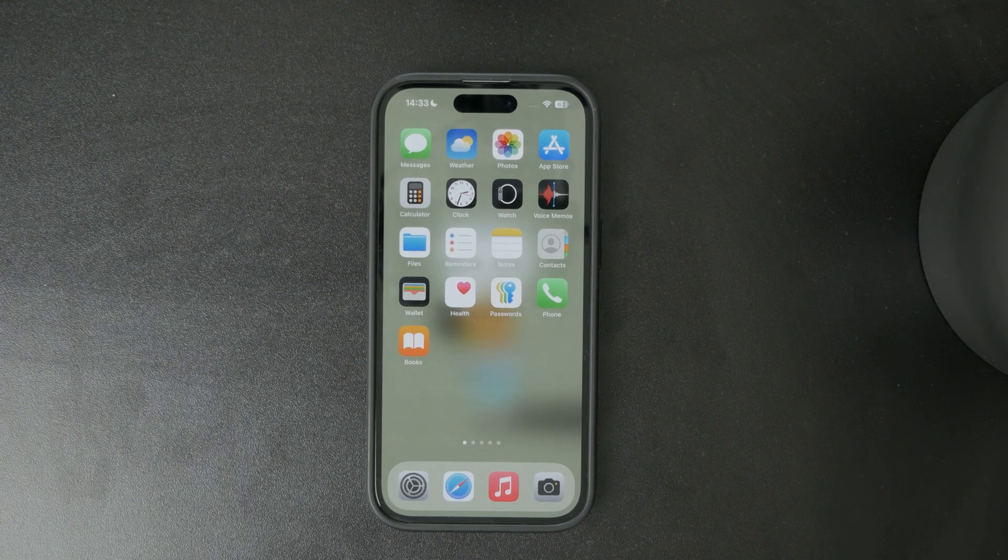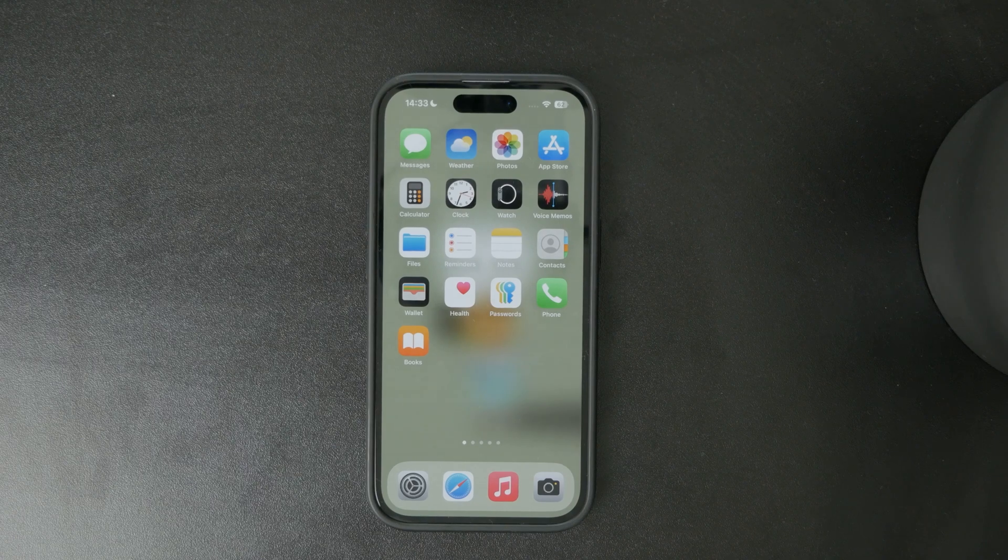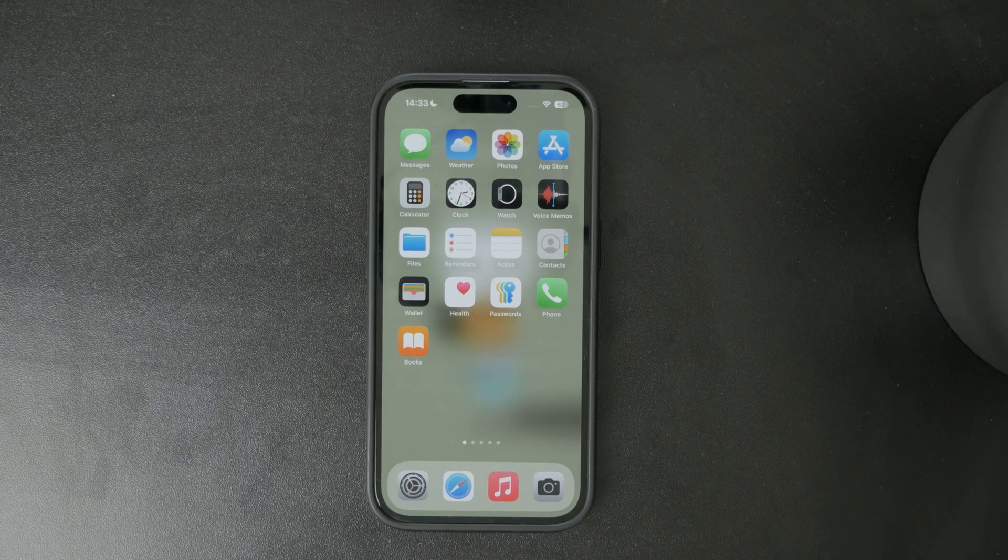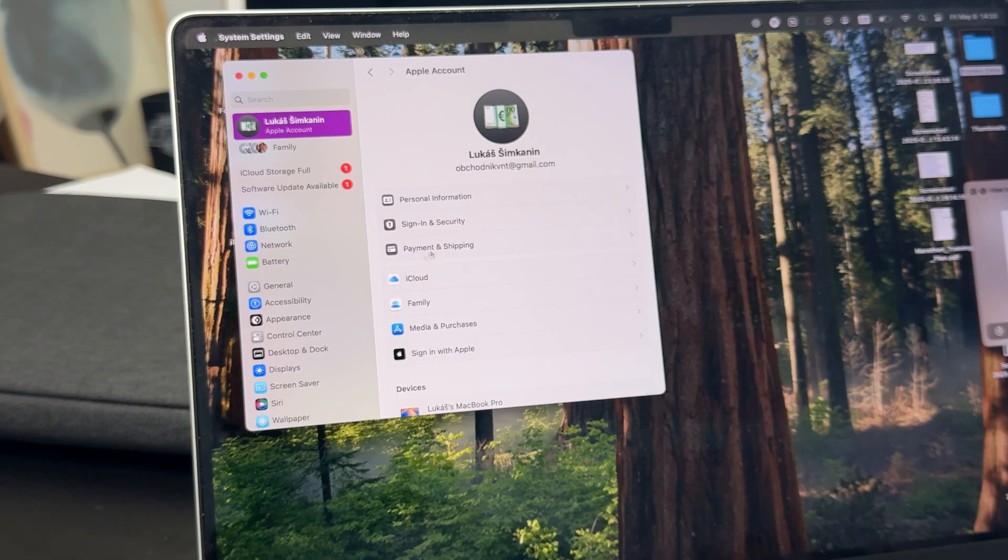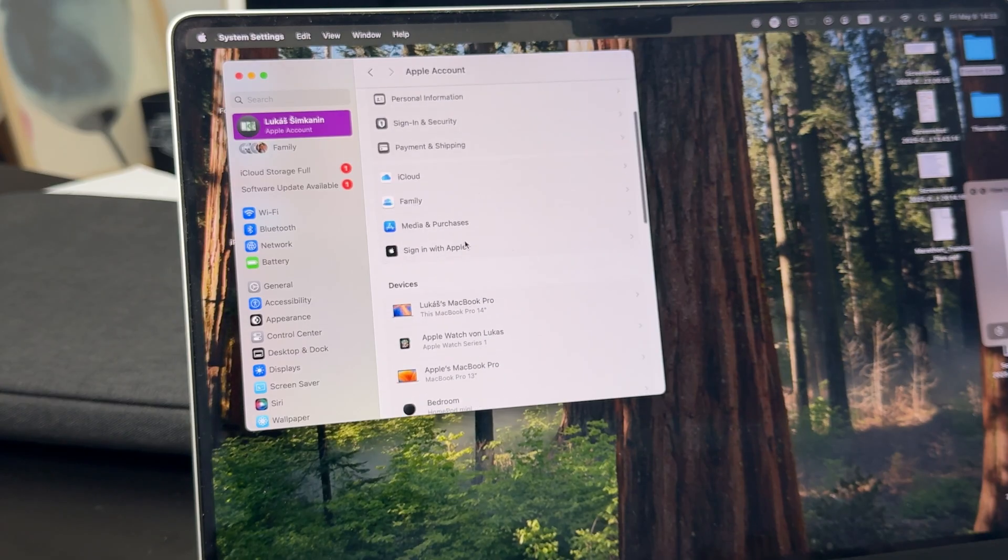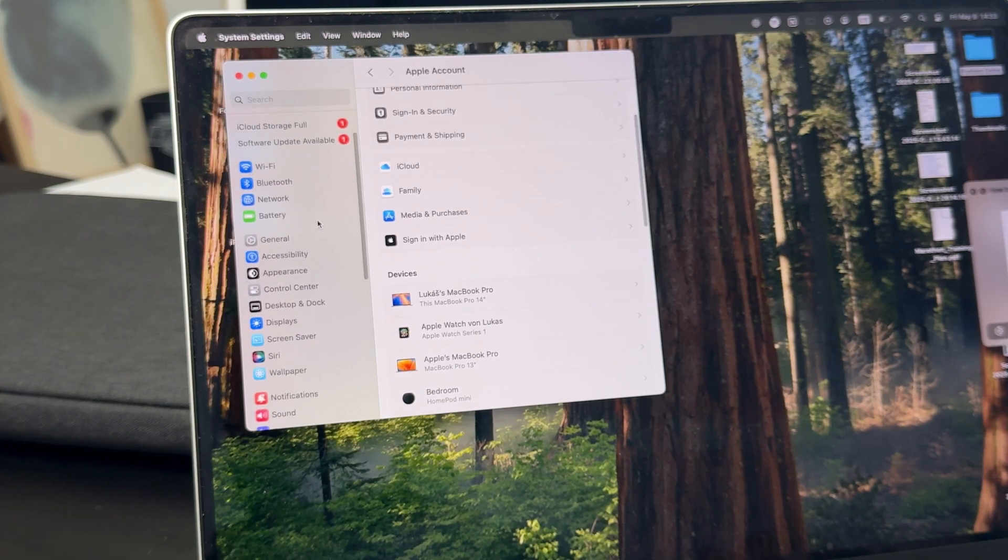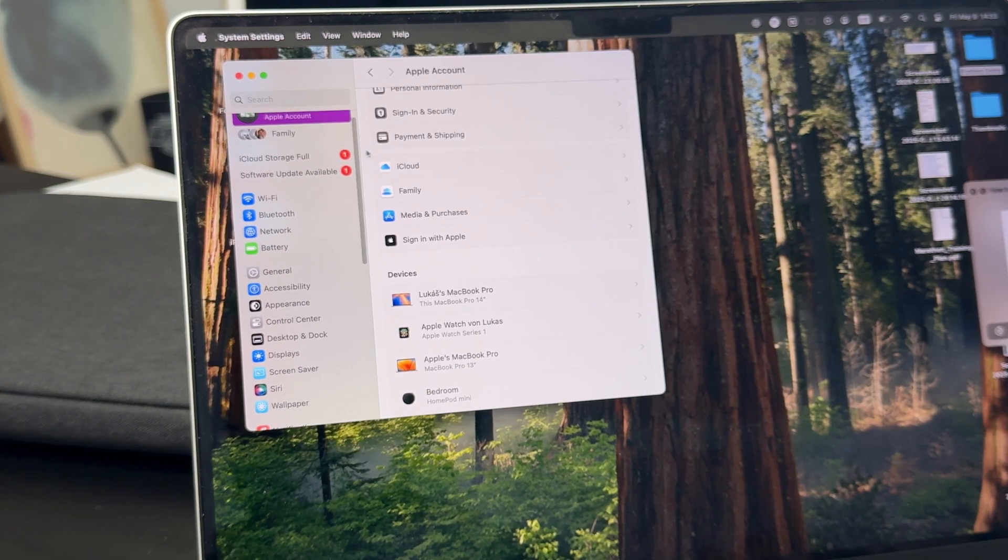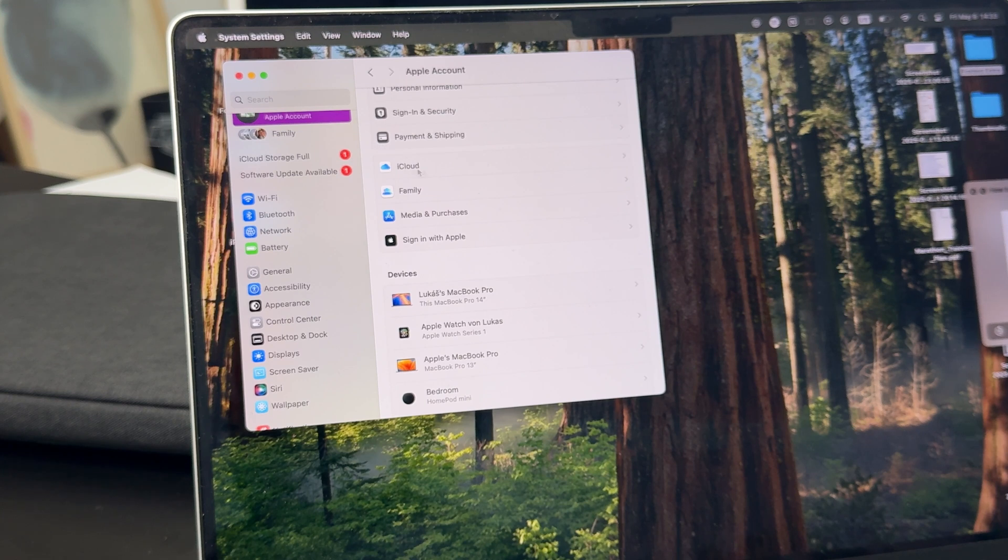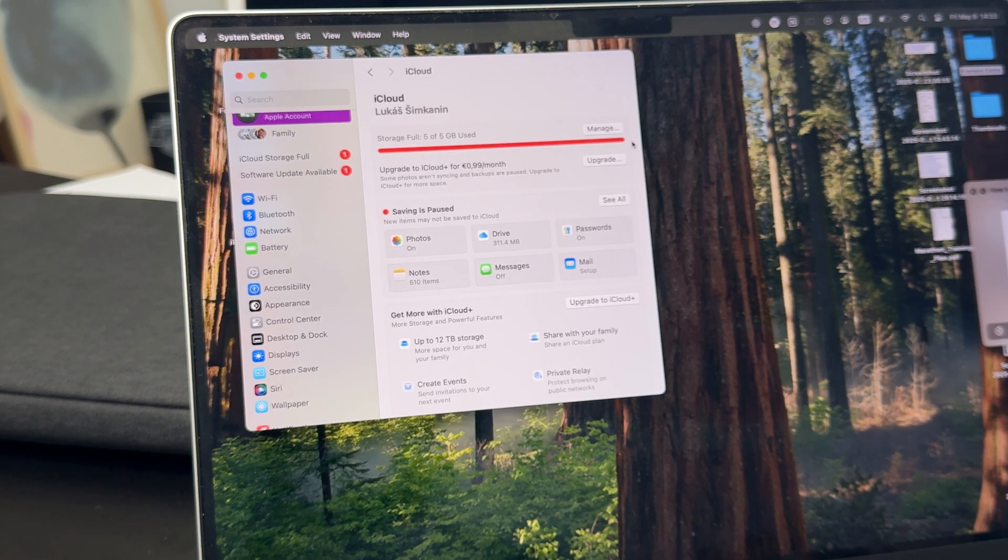On your Mac, open up the system settings or system preferences. At the top, tap on your profile and find the iCloud section.